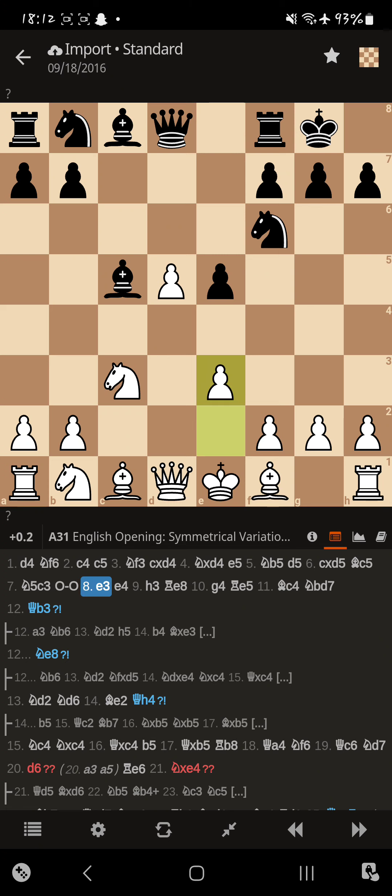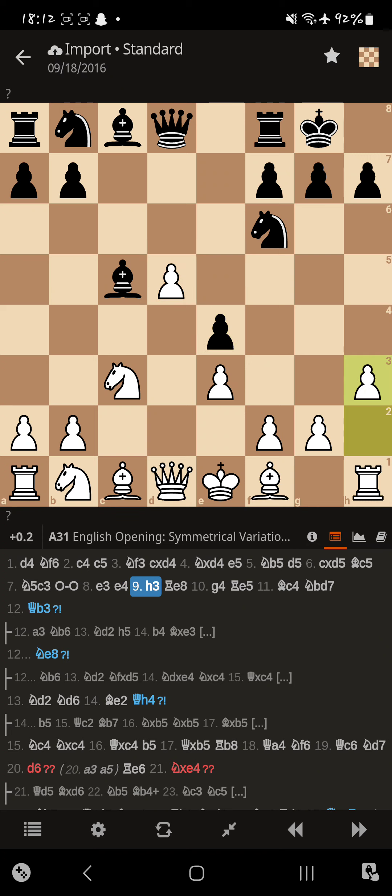Magnus decides to blunt the bishop. So Buddy pushes the pawn. And now, this pawn isn't going anywhere. No pawns can defend that pawn. So, what are you doing, Magnus?